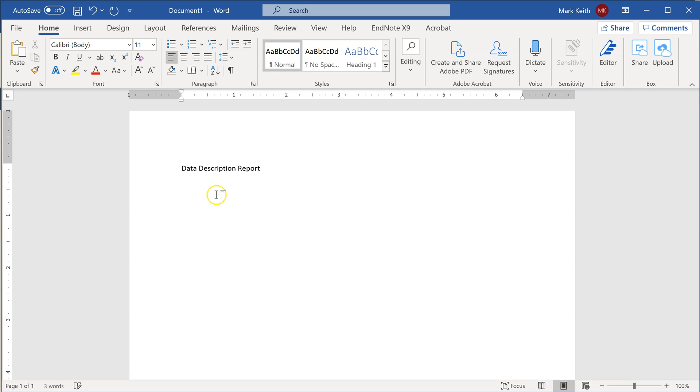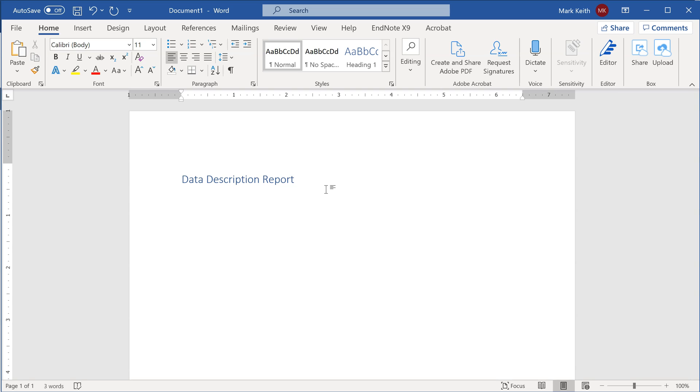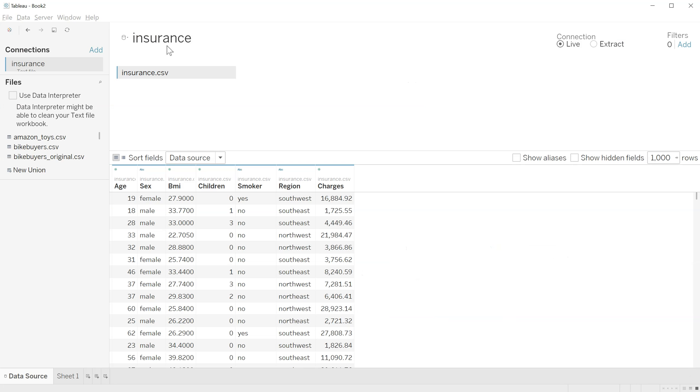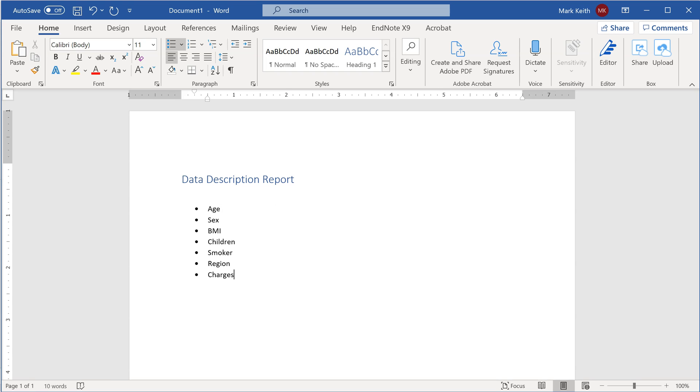Let's give that a nice fancy Heading 1 format here, and I'm going to start by simply listing out the variables that I have. I'll save any text for now and just put simply: we've got Age, Sex, BMI, Children, Smoker, Region, and then Charges. So we need some information on each of these now.